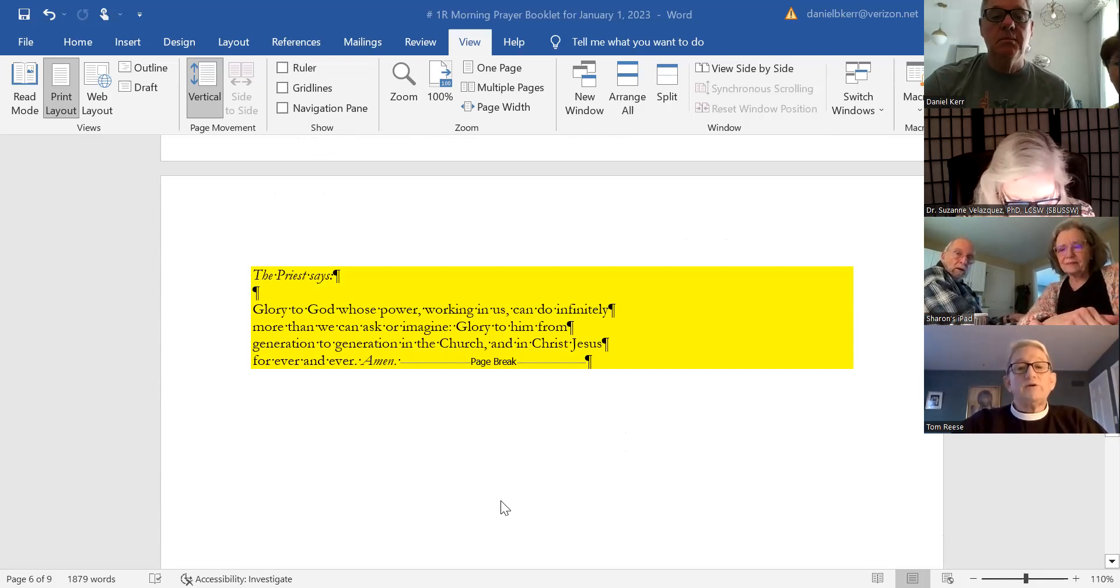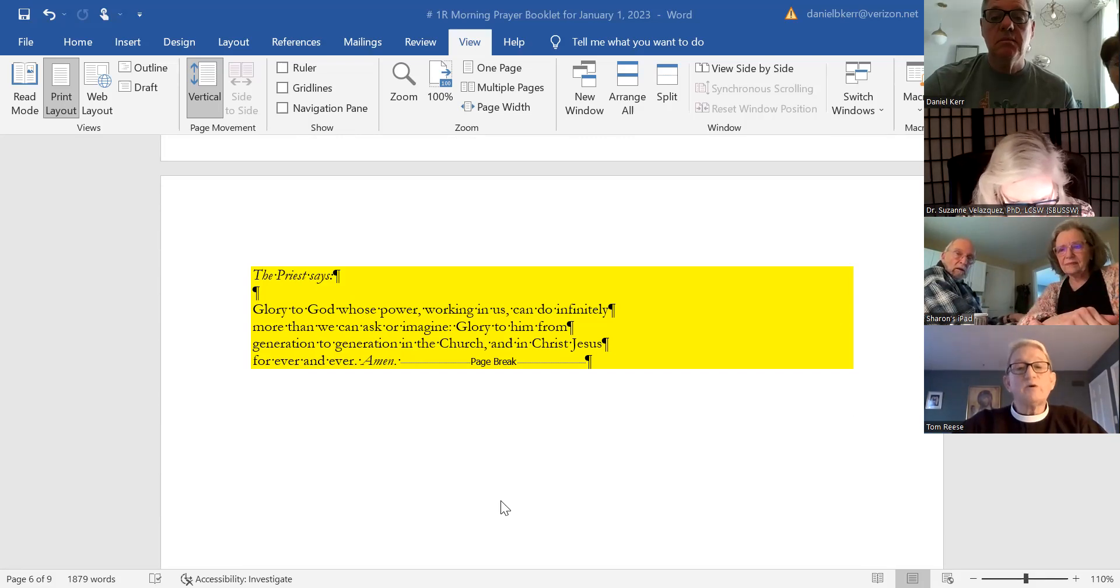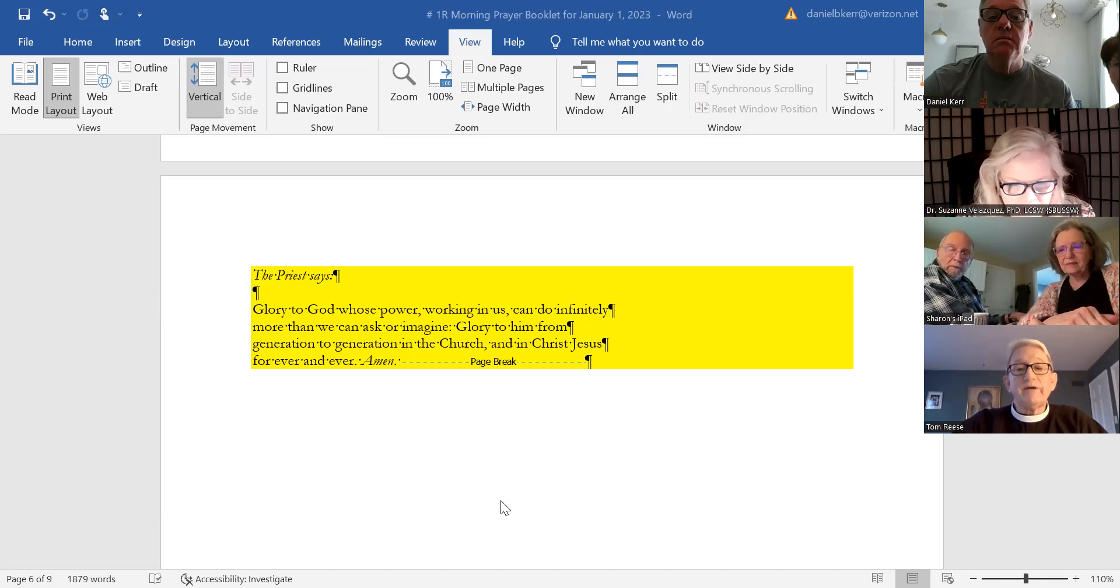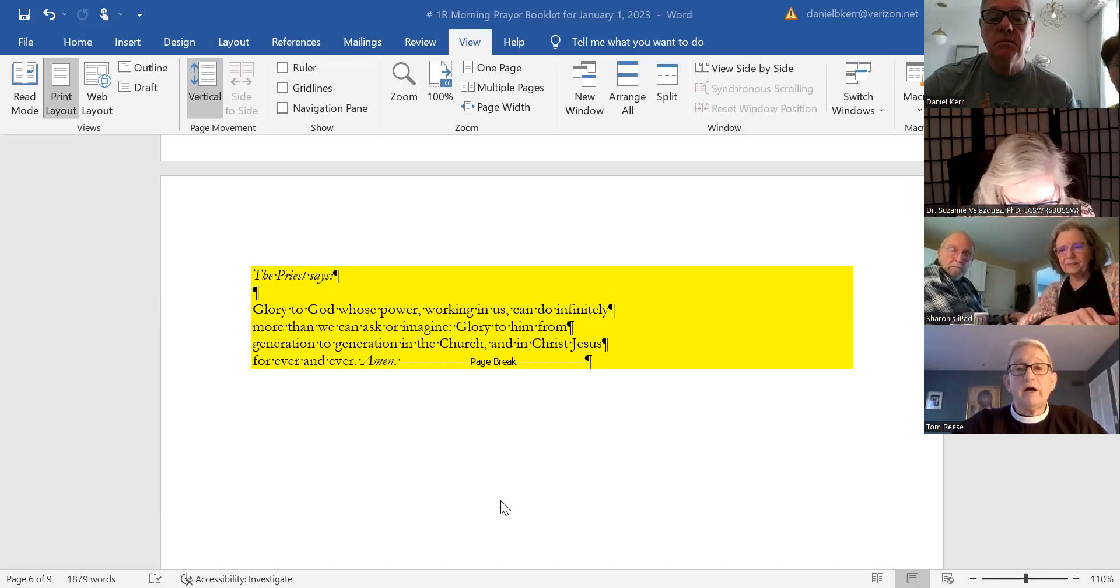Glory to God, whose power working in us can do infinitely more than we can ask or imagine. Glory to God from generation to generation, in the church and in Christ Jesus, forever and ever. Amen. Amen. Amen.